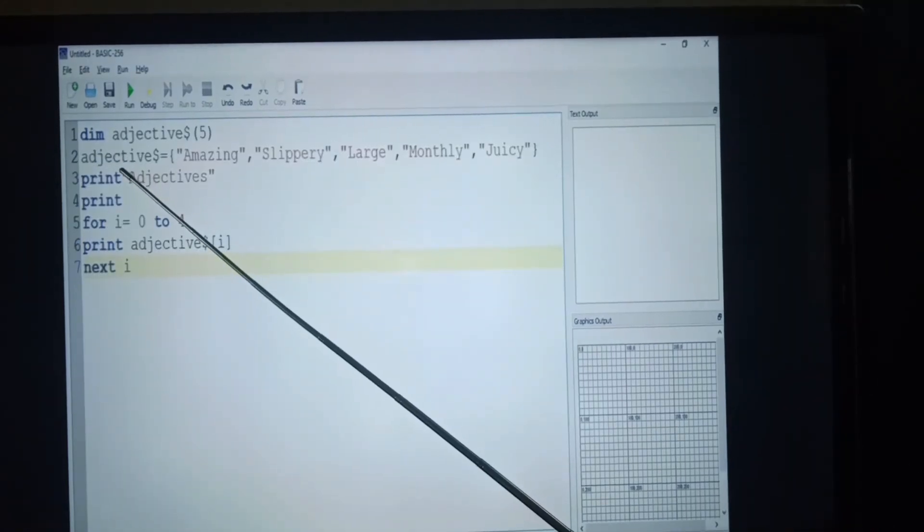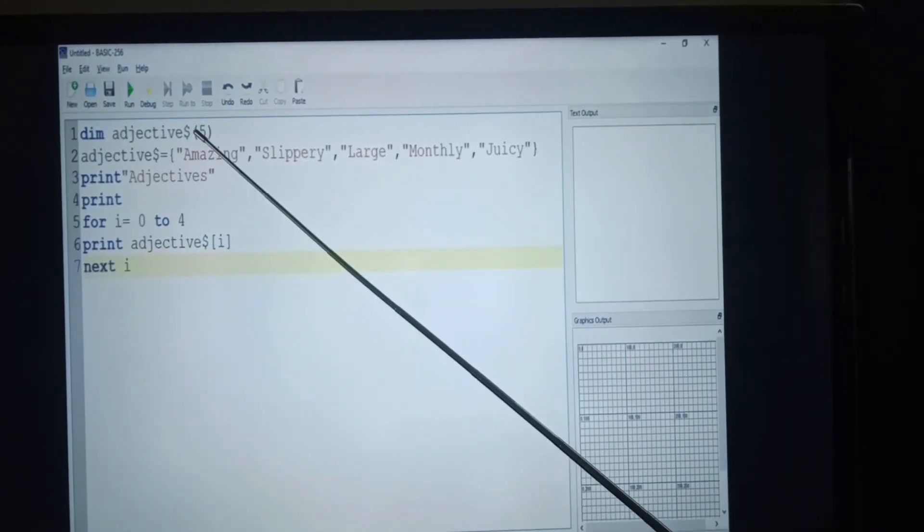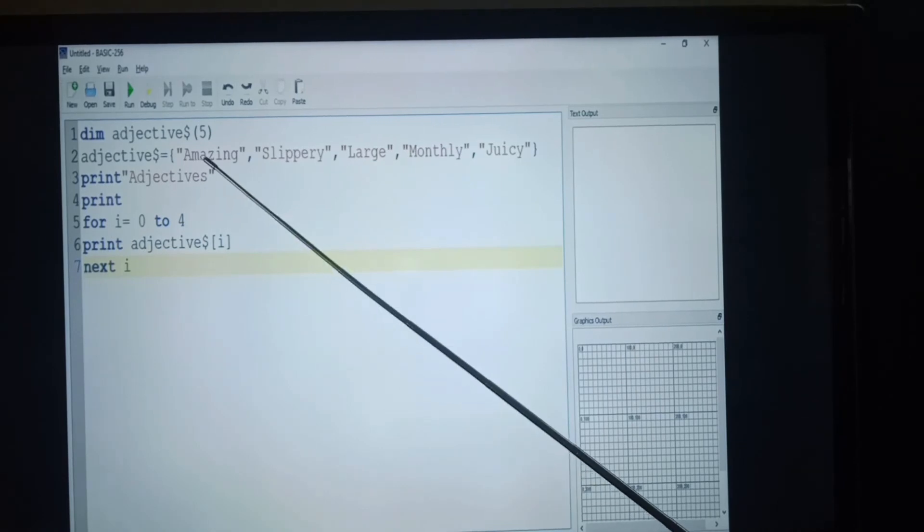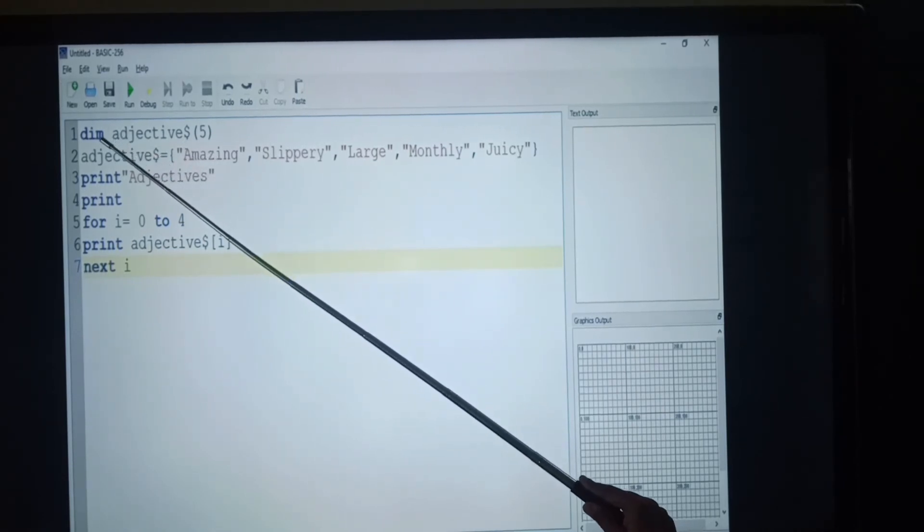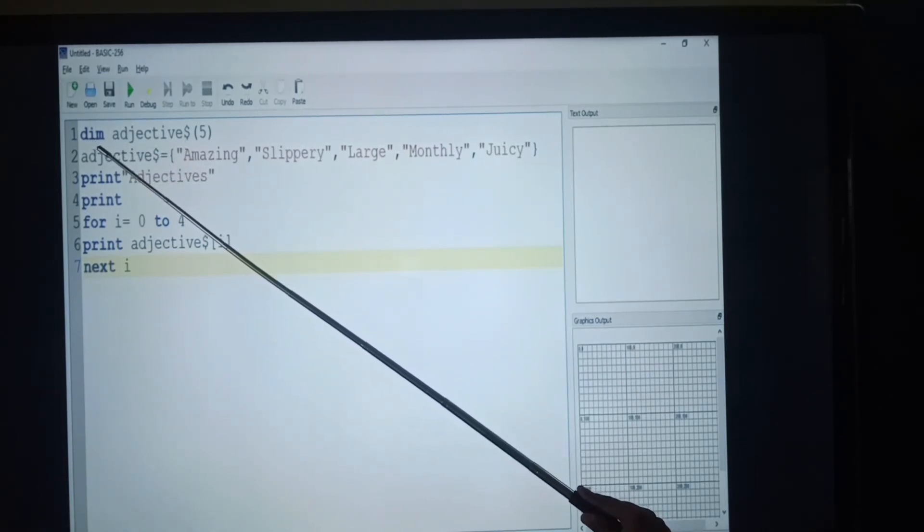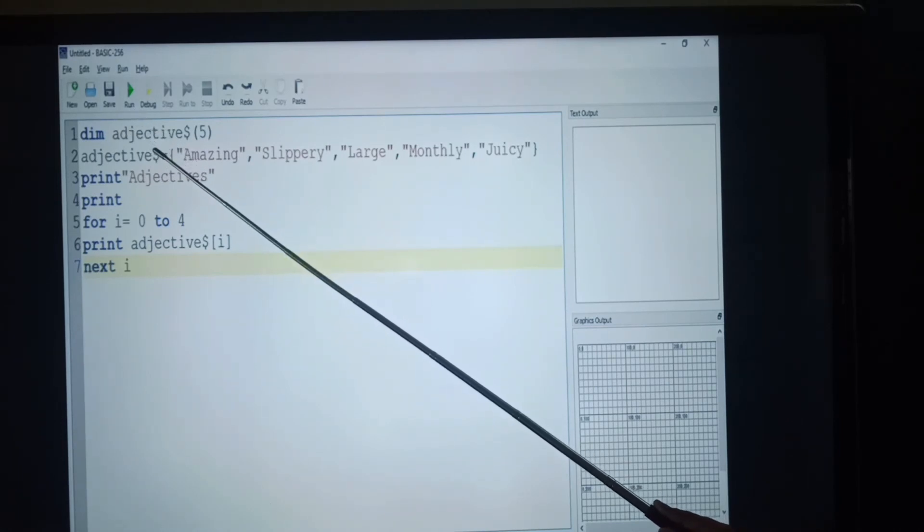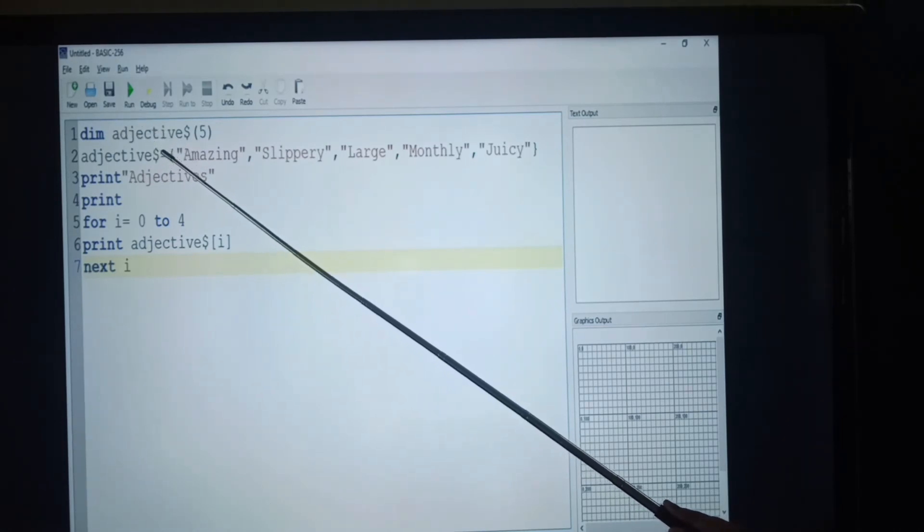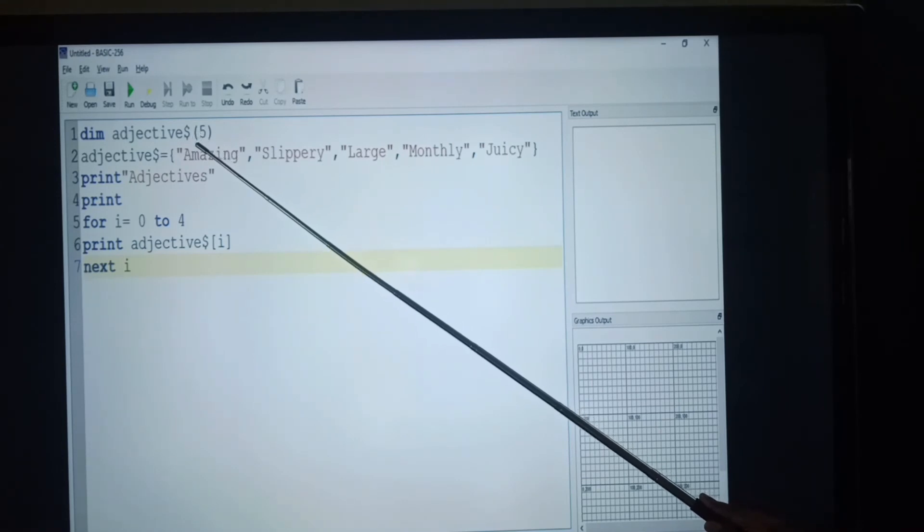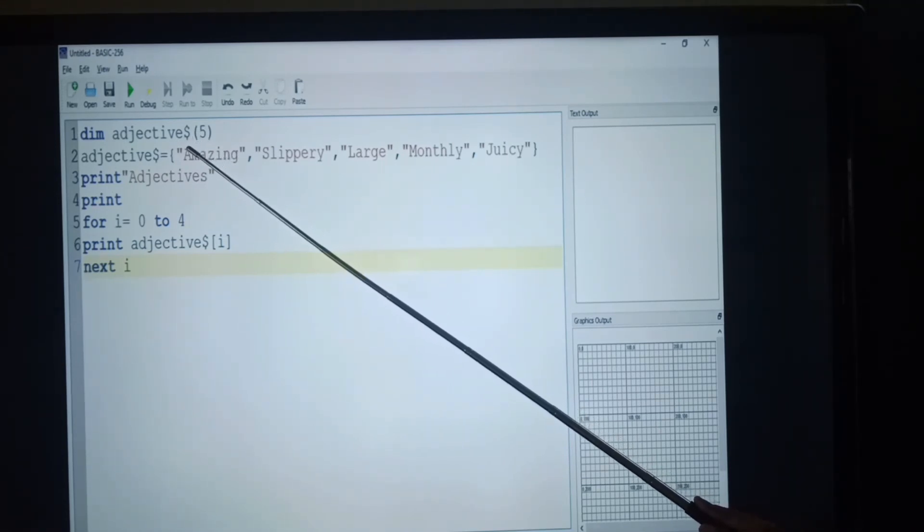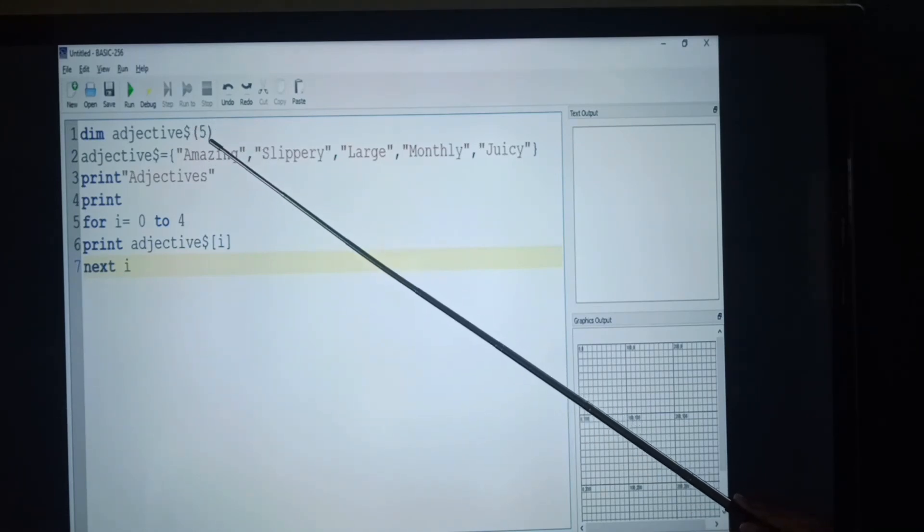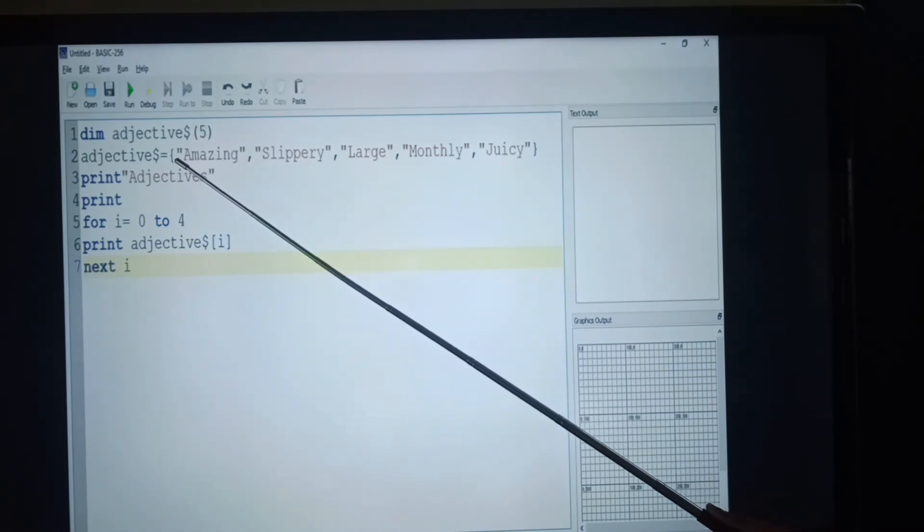Students, next you will see the example program for string array. In this program, first you will start with the dim statement and variable name. Variable name is adjectives and it is followed by dollar sign which is denoted as string values, and then index value is 5.